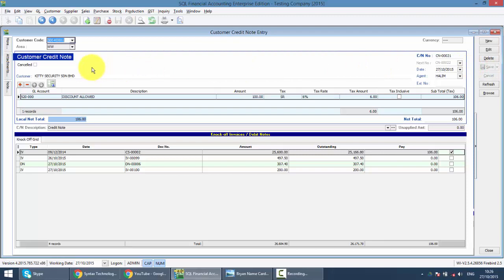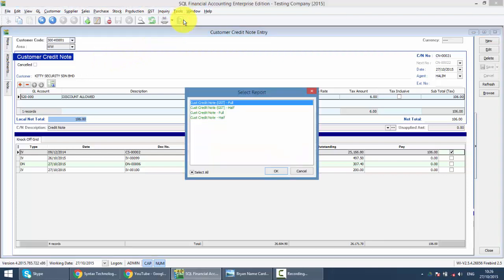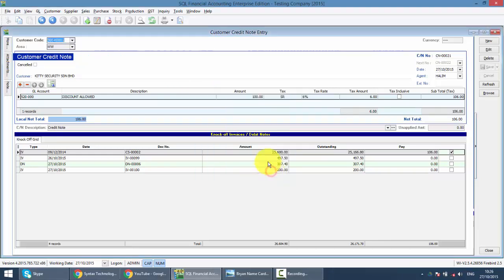Customer credit note - if you do want to print to your customer, just click on the preview button. Then select any one that you want to use, the template. Then click on okay.